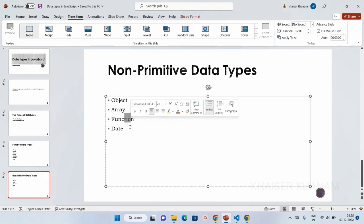Functions, symbol, and bigint we are going to study in next sessions. Arrays, objects, strings, and everything we are going to study more deeply. Next session, we are going to continue this part and understand more about these data types. Thank you.